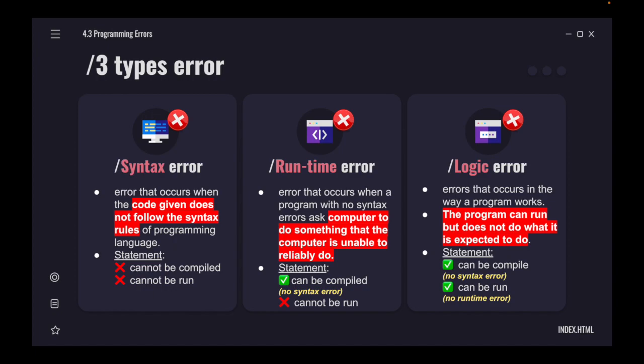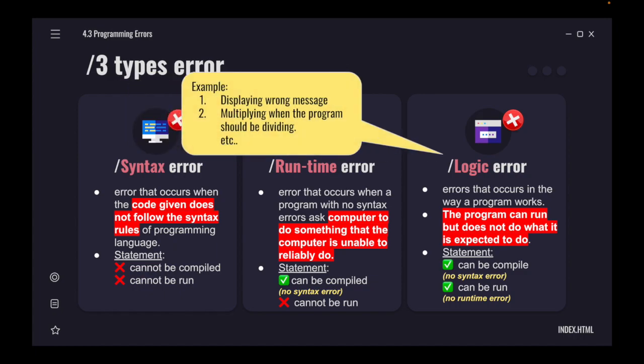Last but not least is logic error. Logic error is an error that occurs in the way a program works. It means that the program can still run as normal. However, it doesn't give output or it doesn't do what it is expected to do. Logic error means our statement or program can compile, meaning no syntax error, and it can also run, no runtime error. However, our program displays the wrong message, or we ask our program to divide but it returns multiplication results.